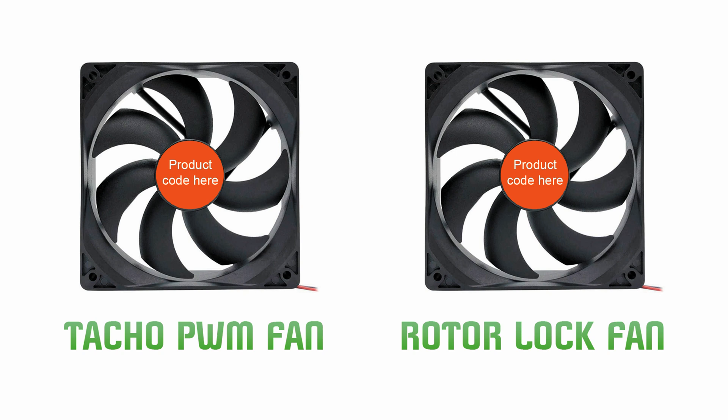Please be aware that there are counterfeited products on the market and you can be misled by counterfeited labels on fans. Anyone can print a label and tape it to the fan. Be aware of China products in particular, especially if you need rotor lock fan instead of tacho fan. They advertise it the other way just to sell it to you.